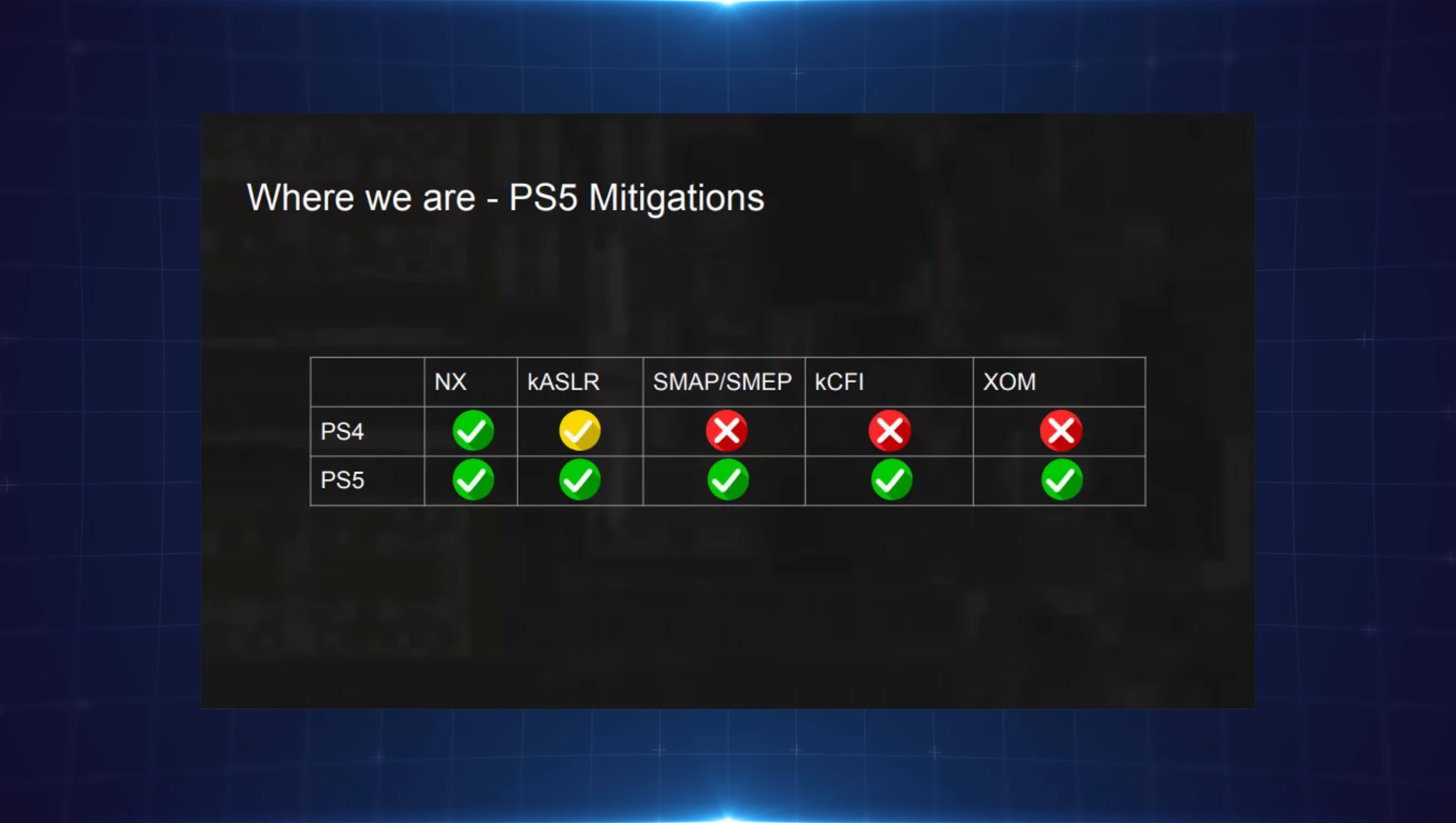You've got things like Kernel ASLR, which is implemented in a much more secure manner, I believe, on PS5 compared to PS4. You've got SMAP/SMEP, Kernel CFI, which has got control flow integrity, I think, and execute only memory. You've got all of these protection measures that are implemented on the PS5 that make it significantly harder to implement any kind of exploit. That's the hurdle that has to be gotten over right now.